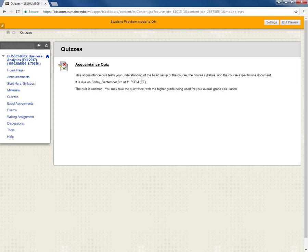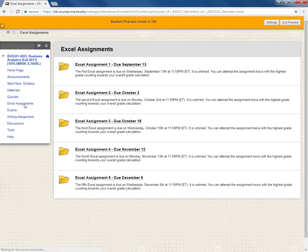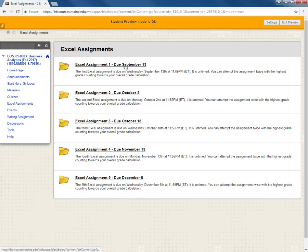The next major area to explore is the link Excel assignments. So there are five Excel assignments for the semester. I've created a separate folder for each Excel assignment and indicated when each one is due. So Excel assignment 1 is due September 13th.